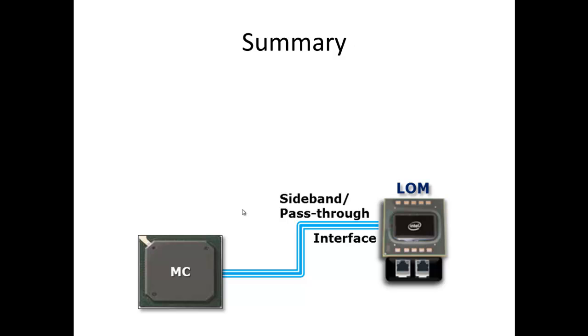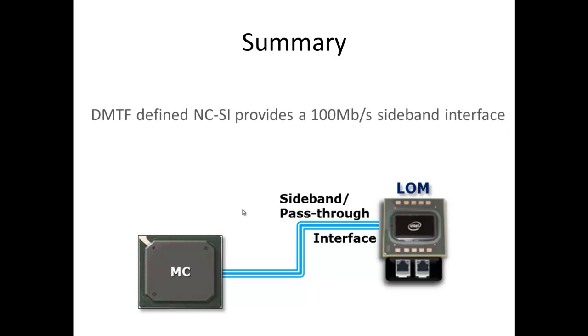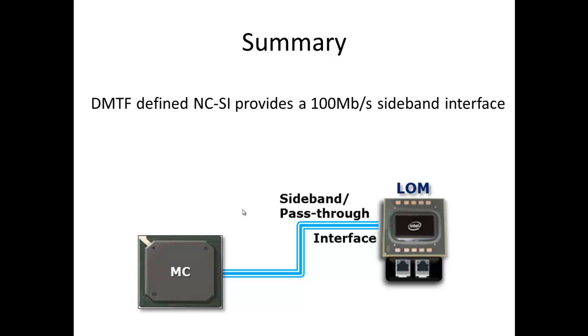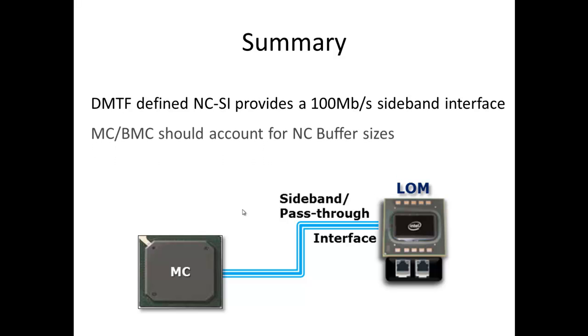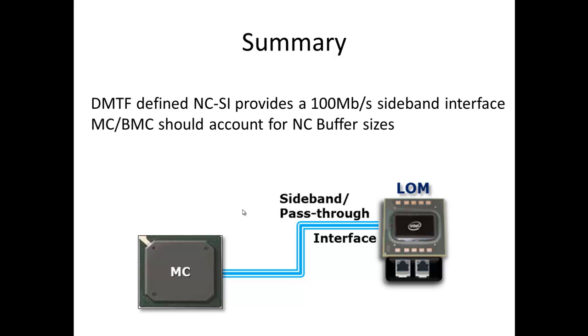So in summary, the NCSI interface was defined by the DMTF and it provides a hundred megabit full duplex sideband interface between the outside world and a LOM and your management controller. And it's widely used in the industry today. If you want to make full use of that interface, if you're not just doing request response traffic, which up till recently has been the majority of the traffic. If you want to make better use of that and you want to get the best performance possible.